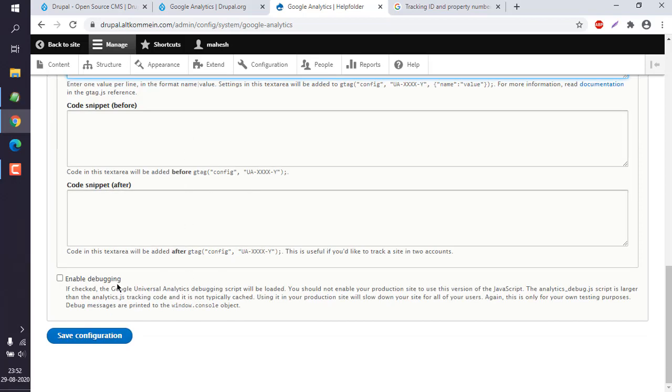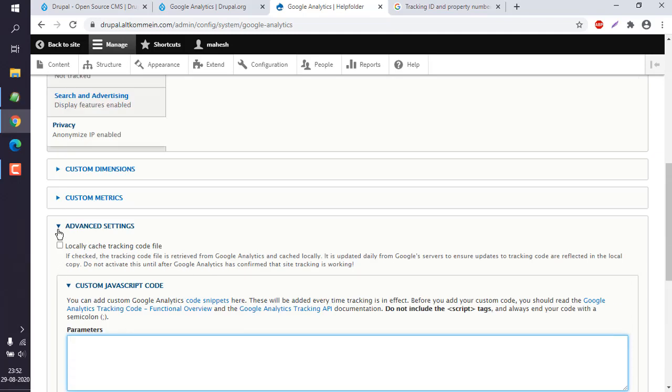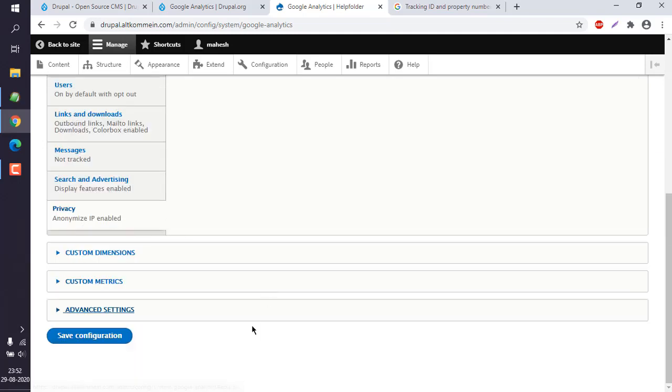I'm going to leave this advanced settings part and save the configuration.